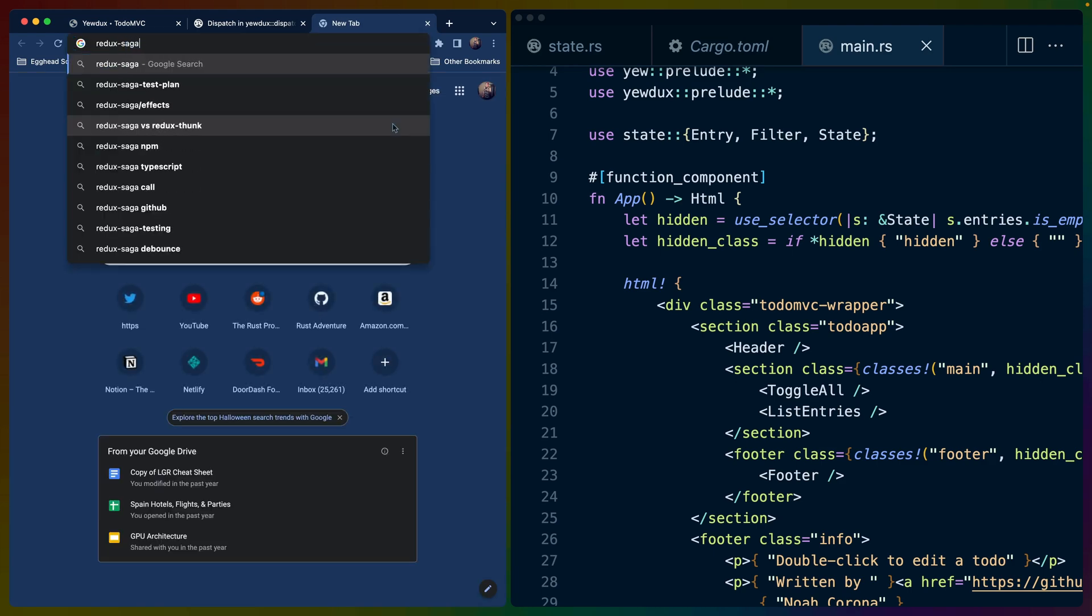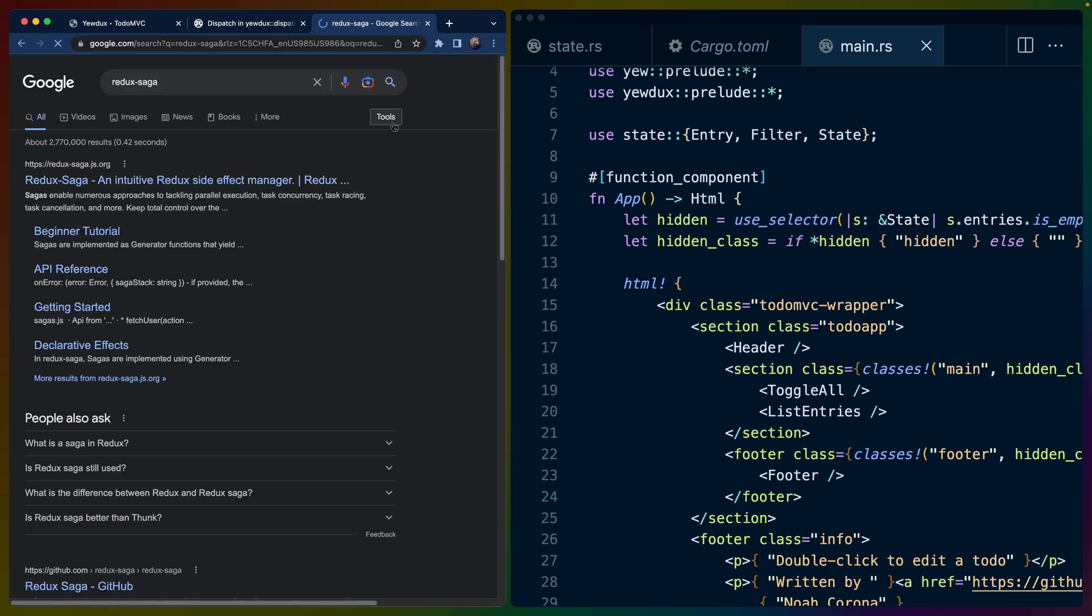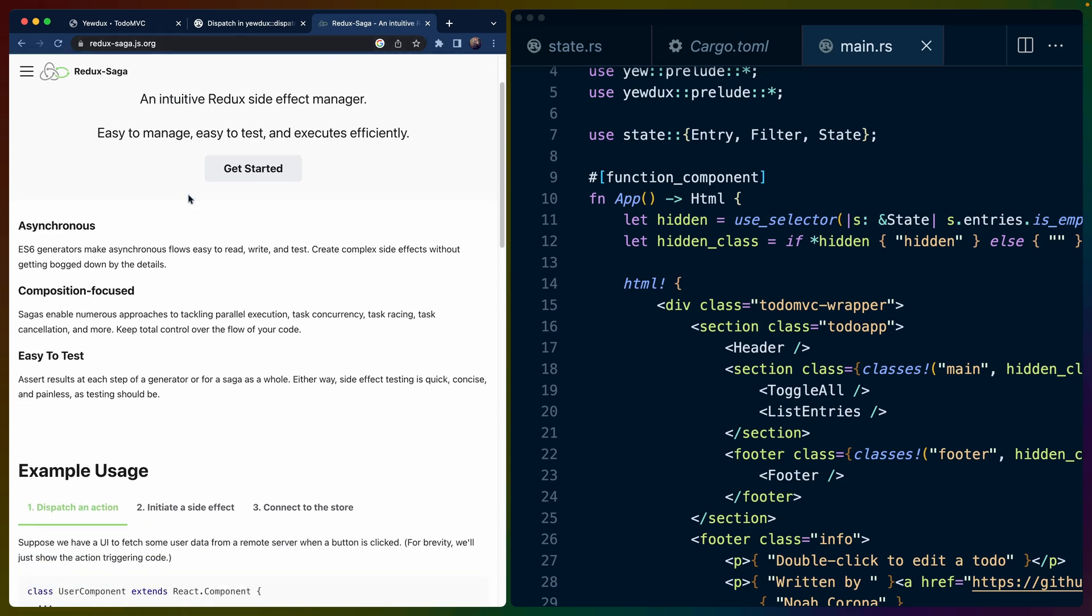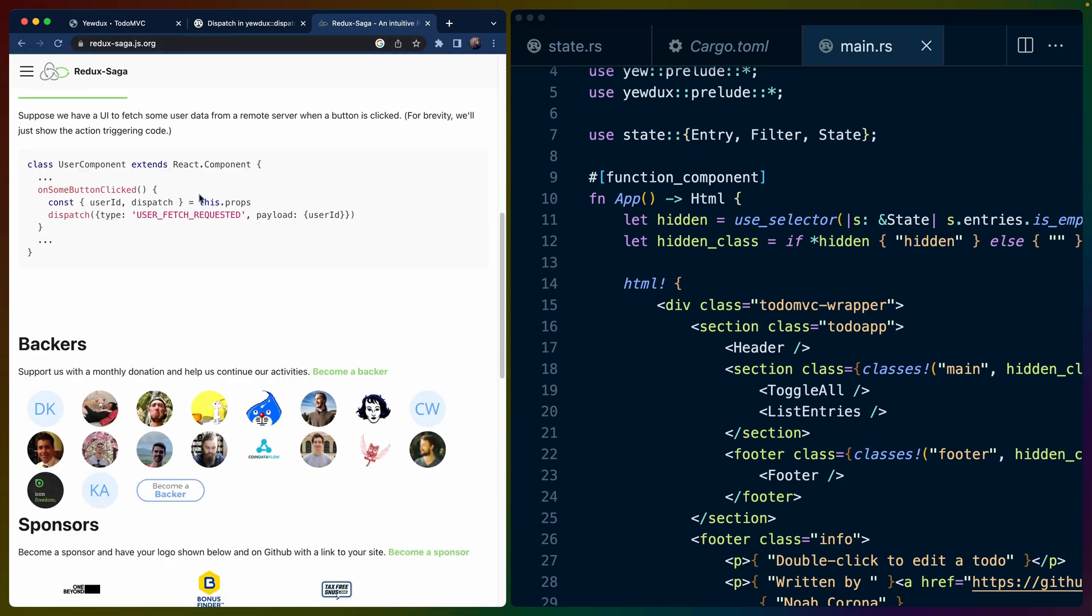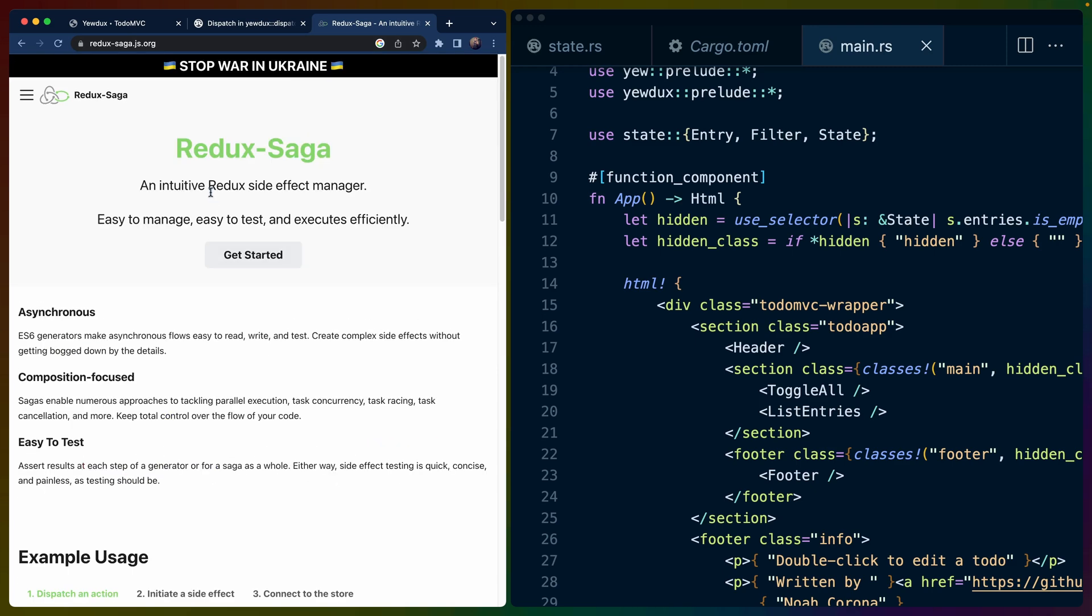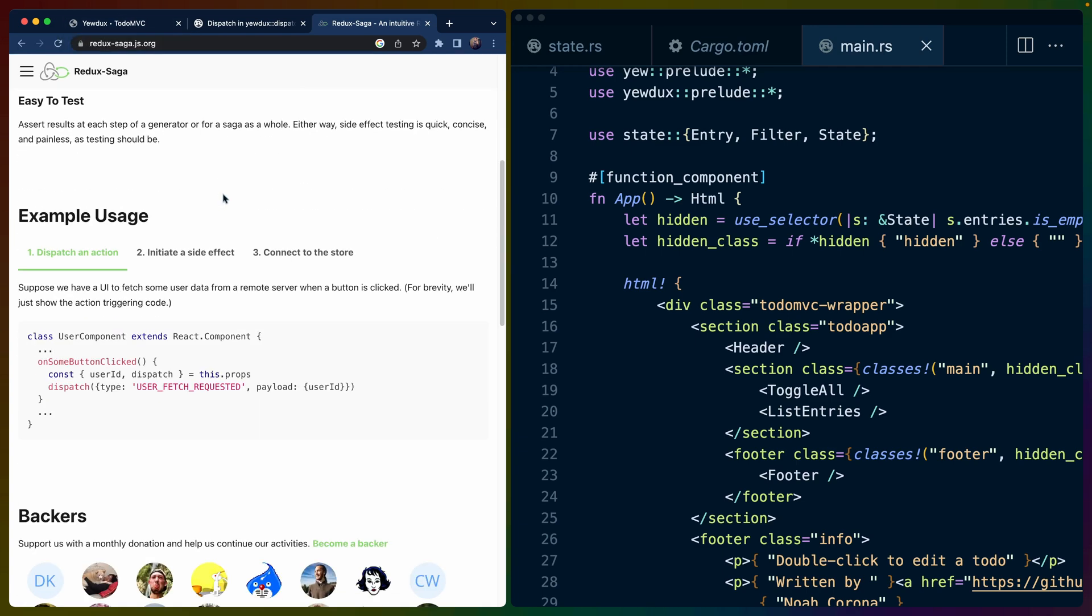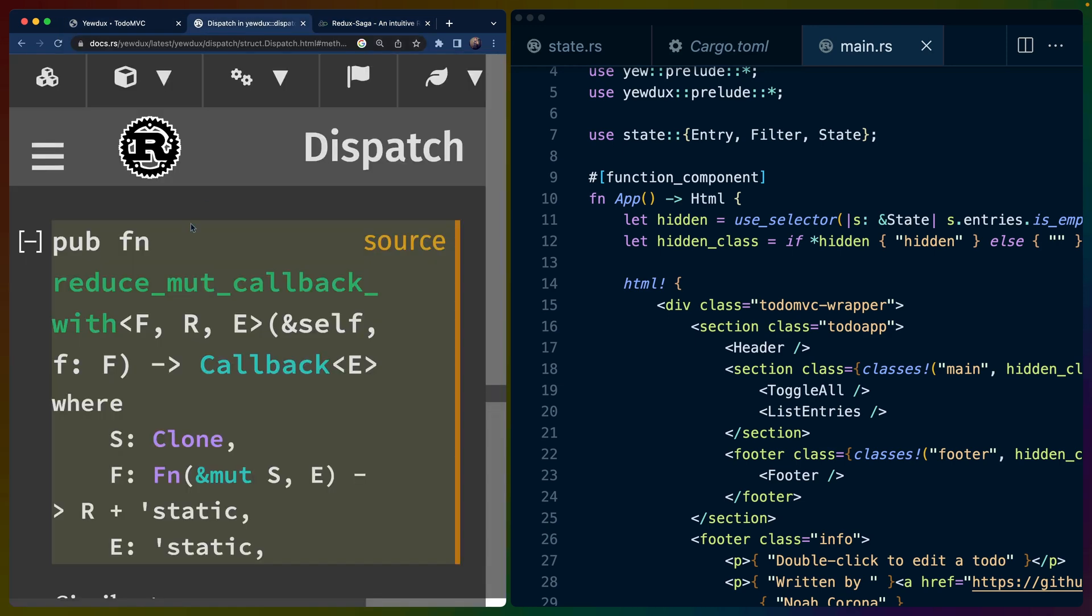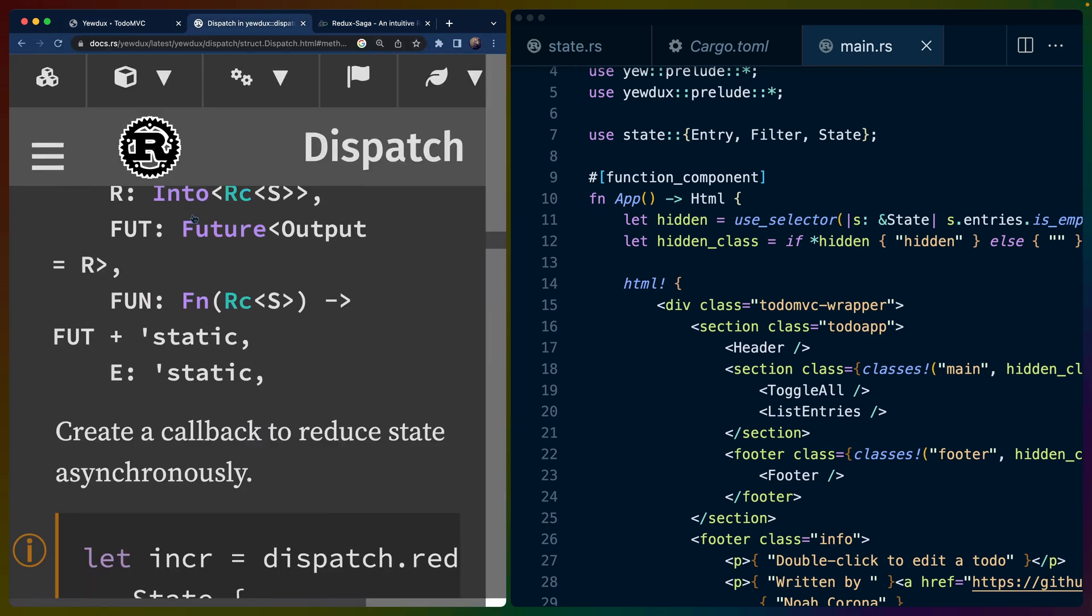I think Redux saga is deprecated at this point. I'm not sure about that. But it like you usually need something like Redux saga or while I'm blanking on the other ones. Anyway, there's a bunch of effect modeling libraries that you can plug into Redux to get this sort of like effect management. And I wonder how many of those are necessary once Redux natively supports async like Yewdux does.